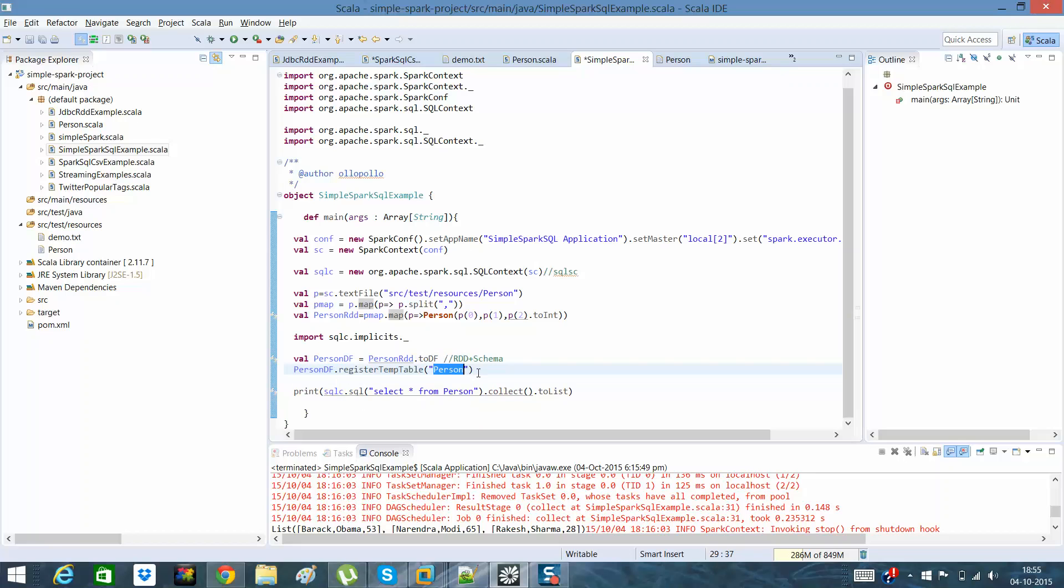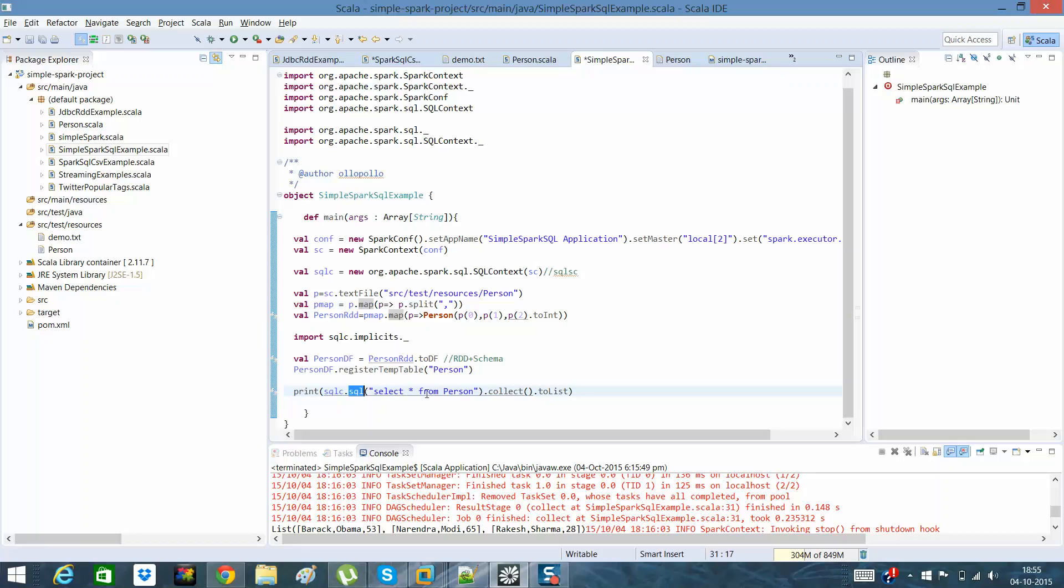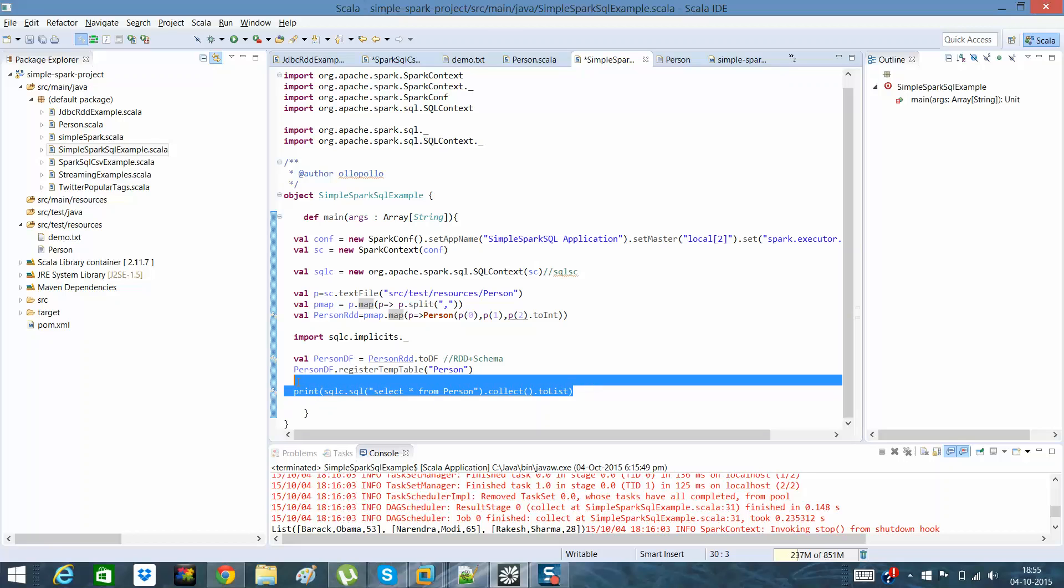So it will be an in-memory table. Once this is done, what I can do is I can call a SQL statement which is select star from person. A collect and toList methods have been defined here to show you and display the results in a list format.